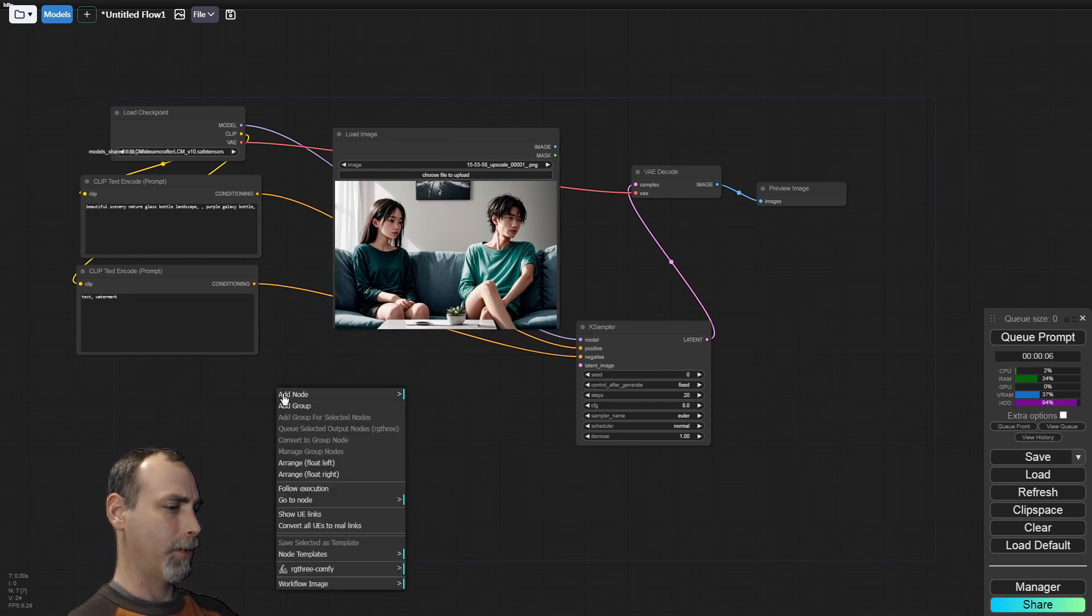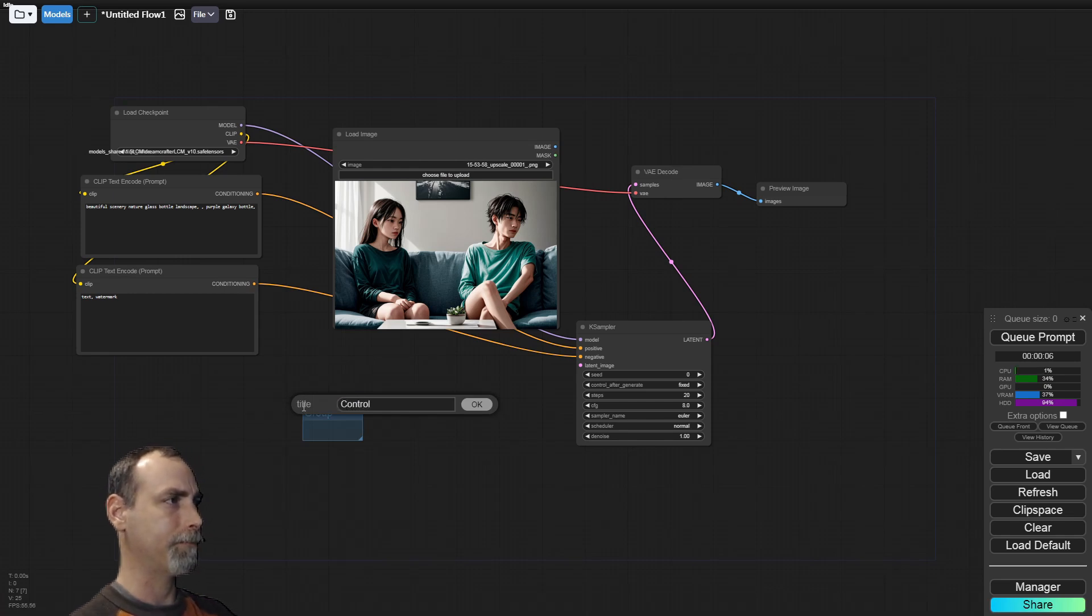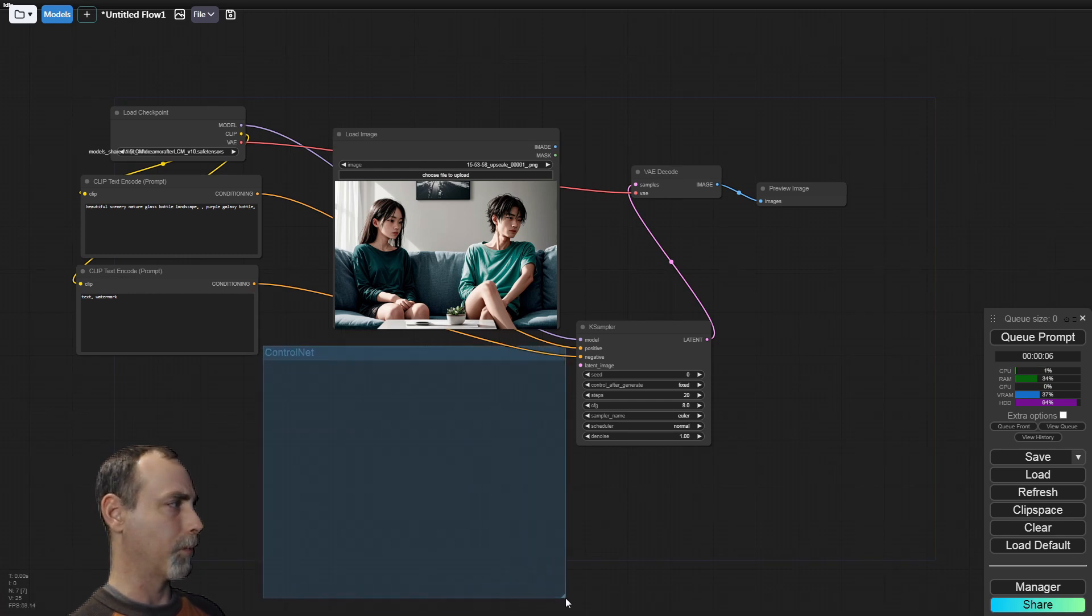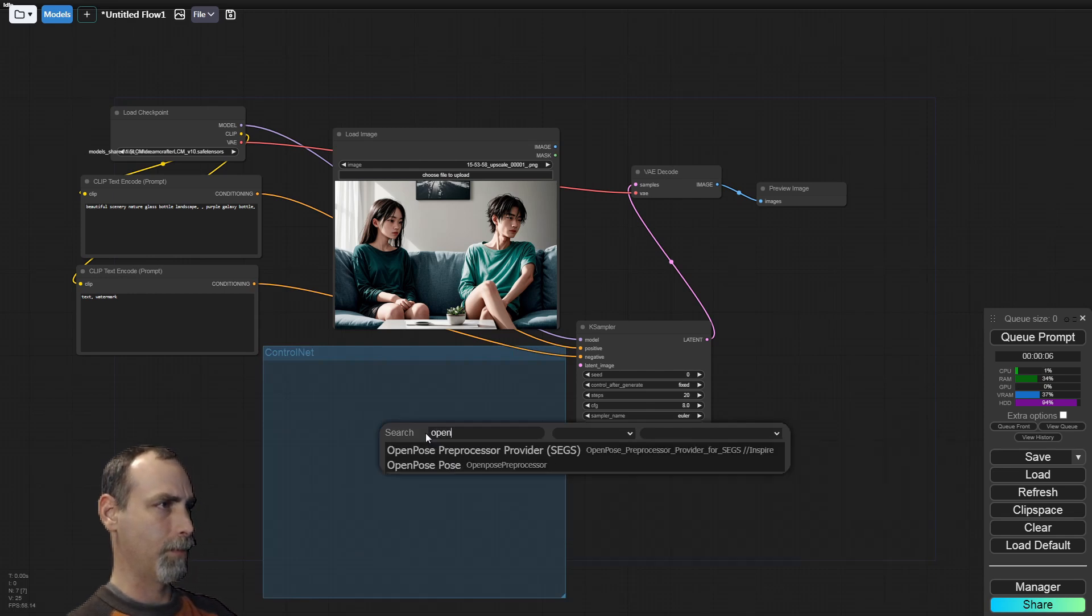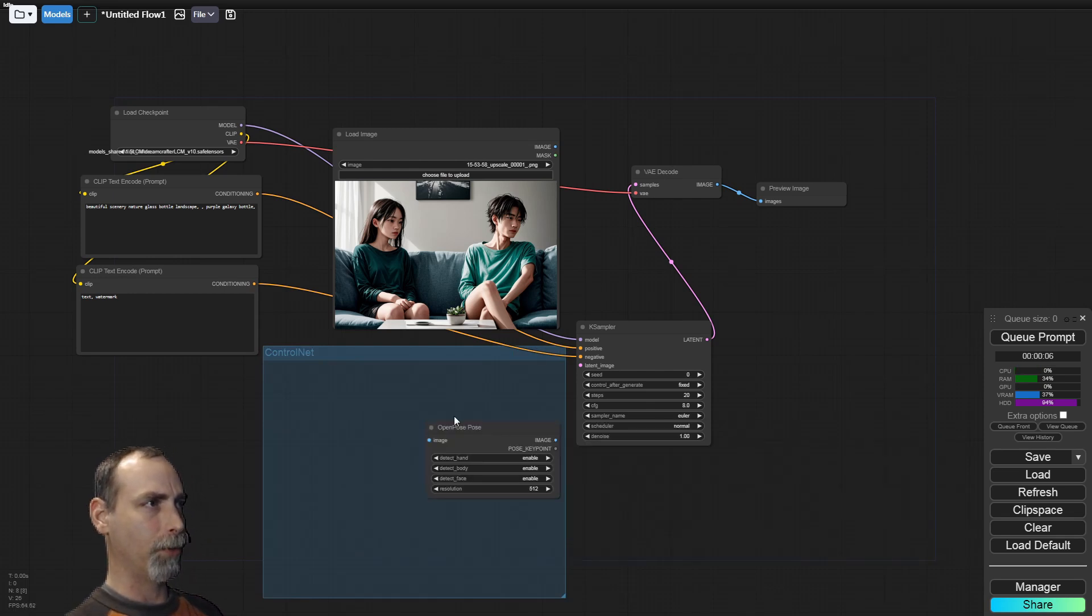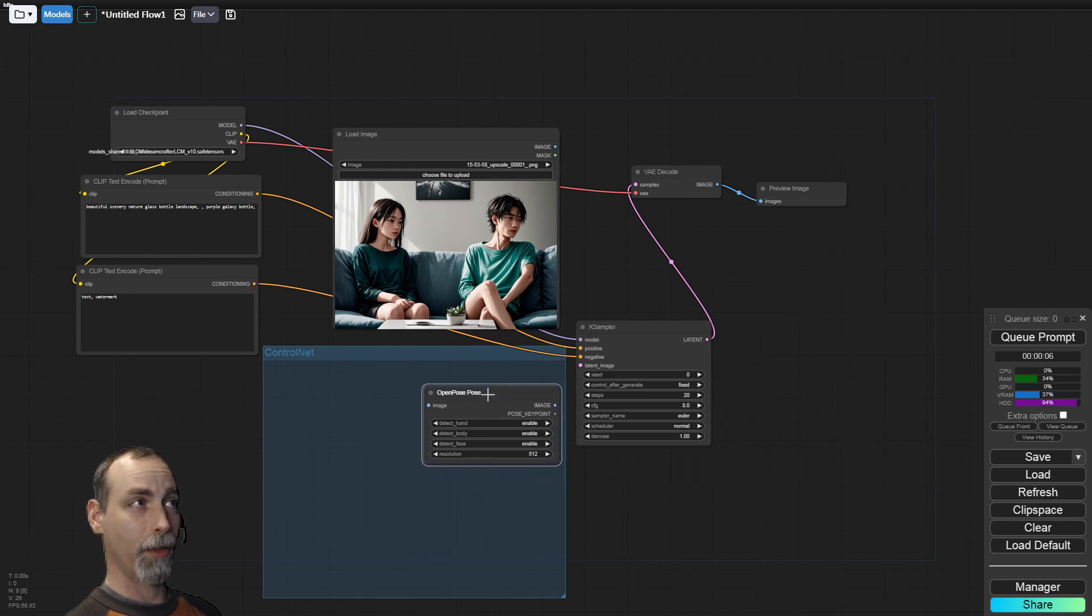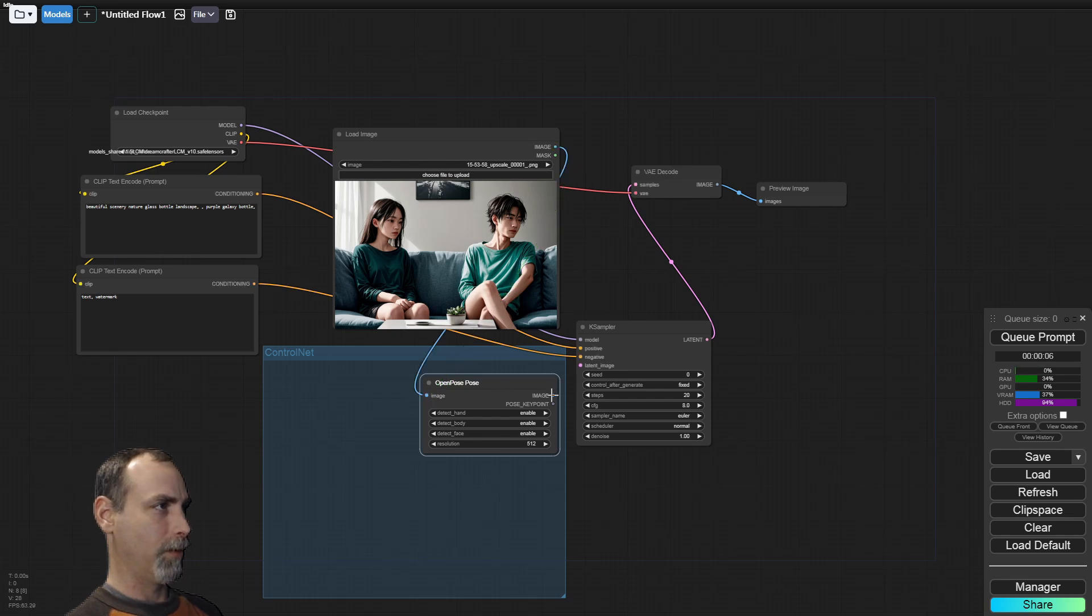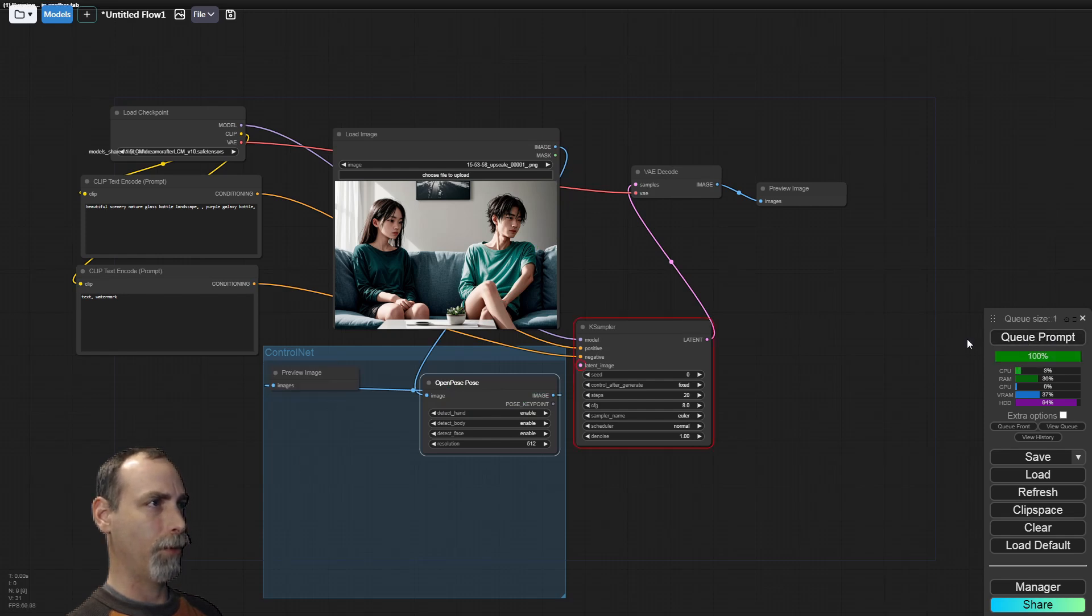Load image. Now this has the image and the mask on it, so we can use both. We'll use this as our starting point. All right. So to avoid confusion, let's go ahead and make a group for ControlNet. And find our open pose. Open pose pose. All right. So we can't just send the initial image into this.